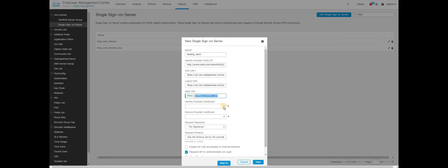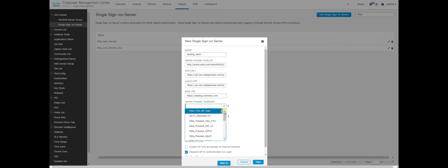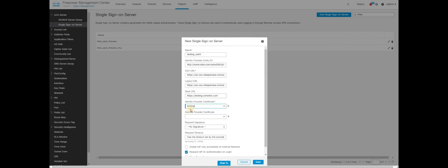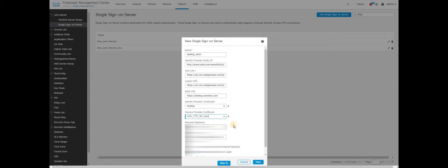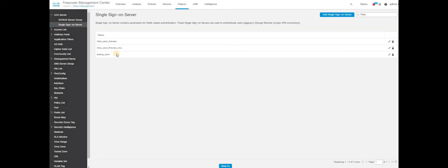Then choose your identity provider certificate which you installed in the previous step. I am selecting the one which I imported just before. Choose the service provider certificate. This is on the AnyConnect firewall side. I am choosing what I have installed before. Rest everything is the same. You can just click on save. That's it. The configuration of single sign-on server is completed.